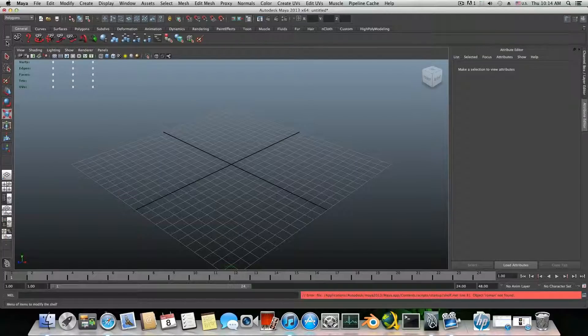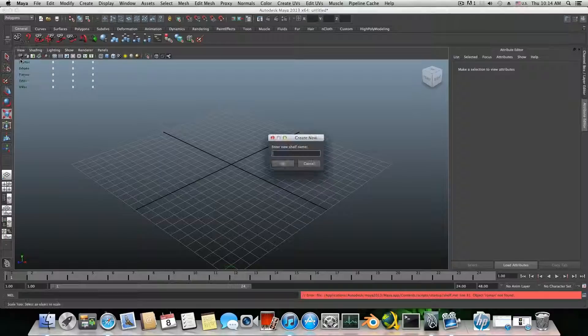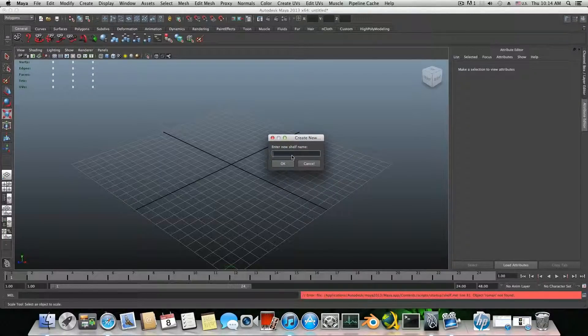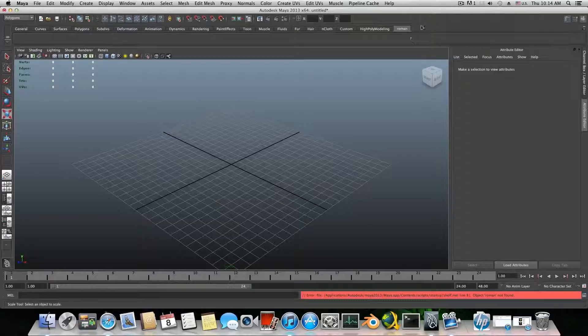Same way is how we're creating the shelf. You can come over here, click new shelf and give it a name, Roman, okay. And here it is, the shelf is here.